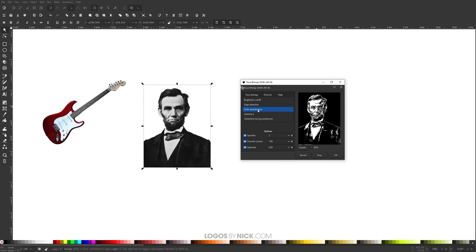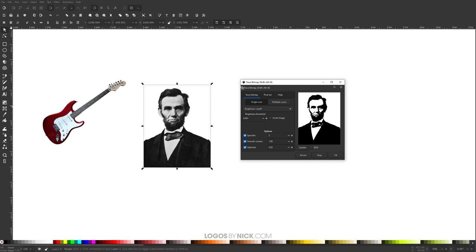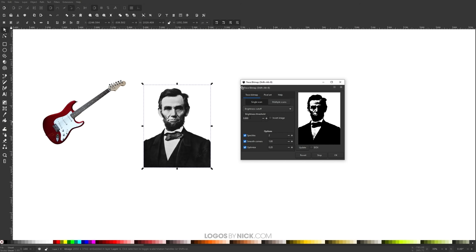If you go to Brightness Cutoff, you have some settings you can tweak — the brightness threshold. Right now by default it's at 0.450. If I change that to something like 0.8 and click Update, you can see it changes the tracing — there's more of the shadows being caught up in the tracing. This gives you more granular control over your tracing. When tracing an image, cycle through these different settings to see which one works best and then alter the settings a little bit to really fine-tune your tracing.